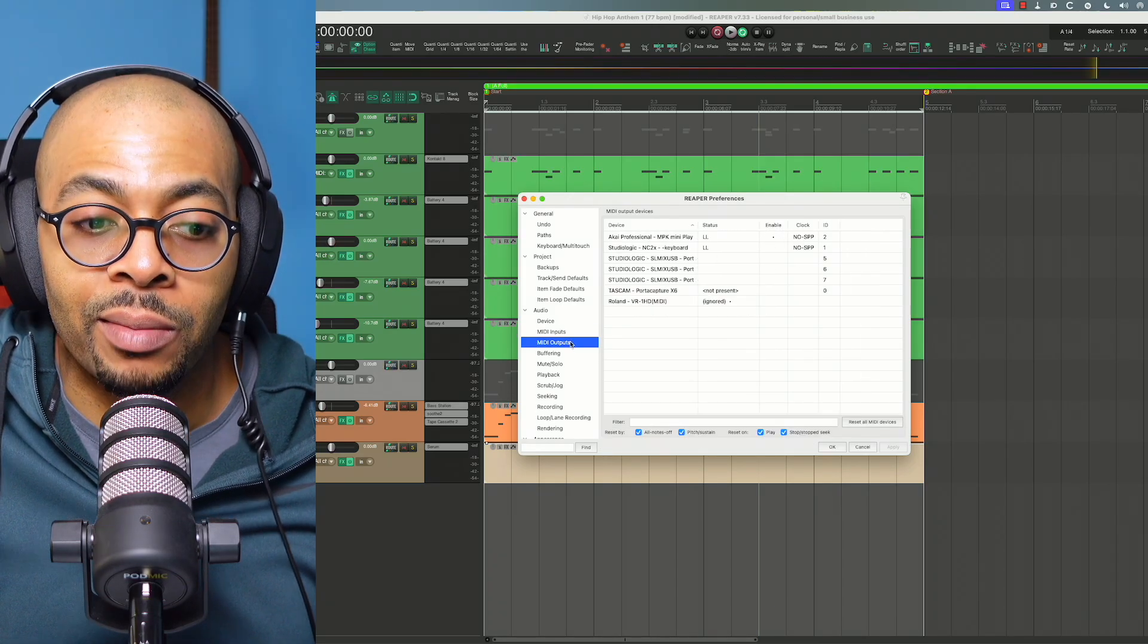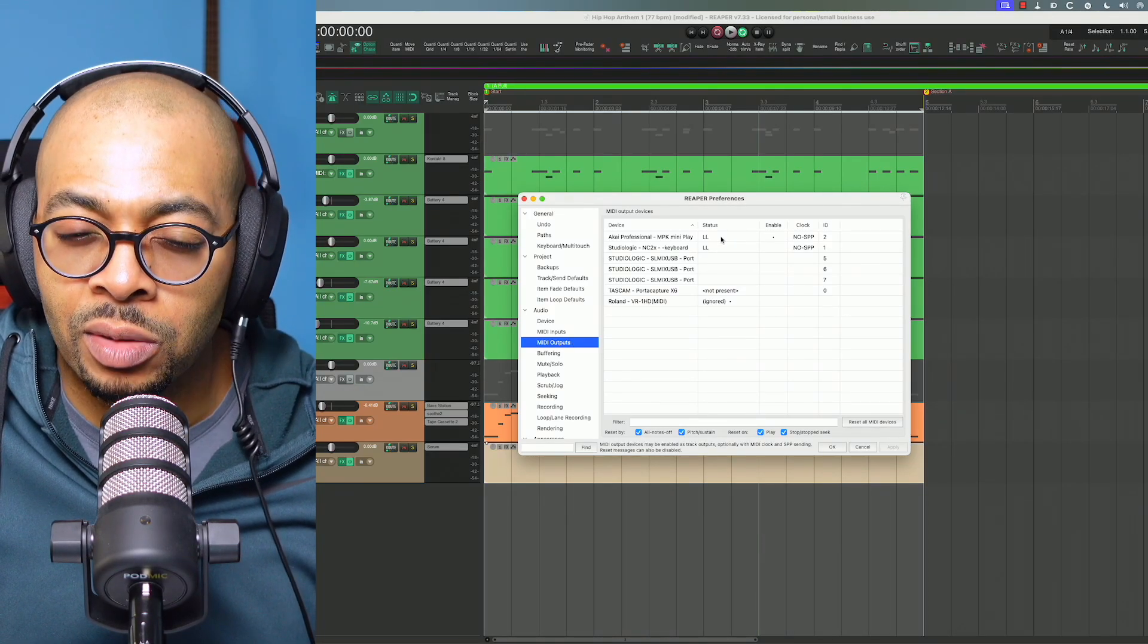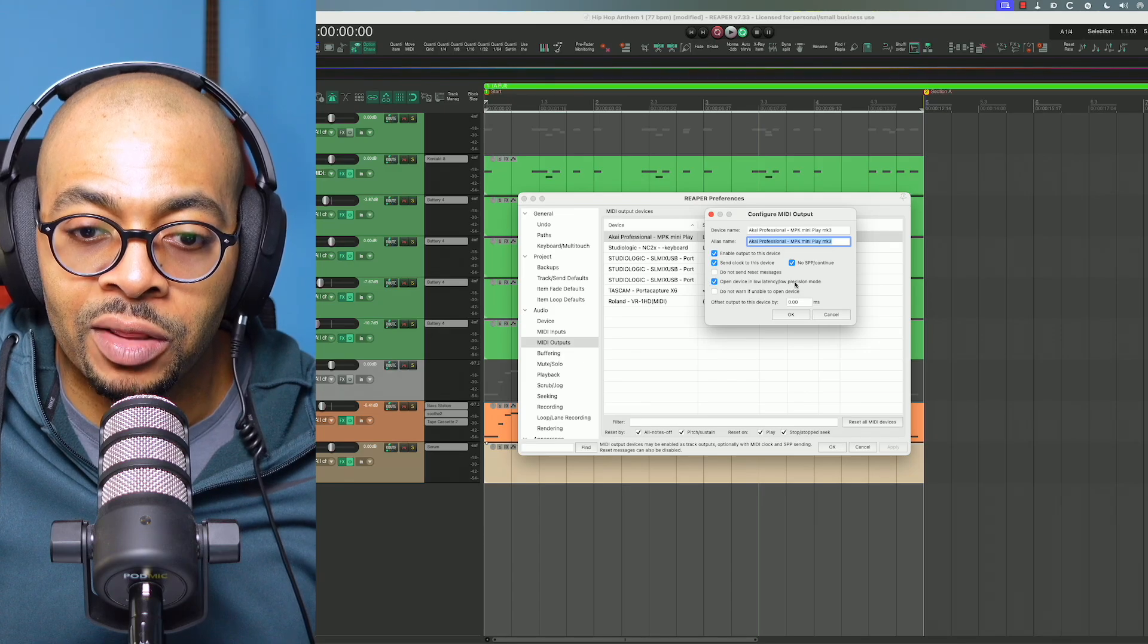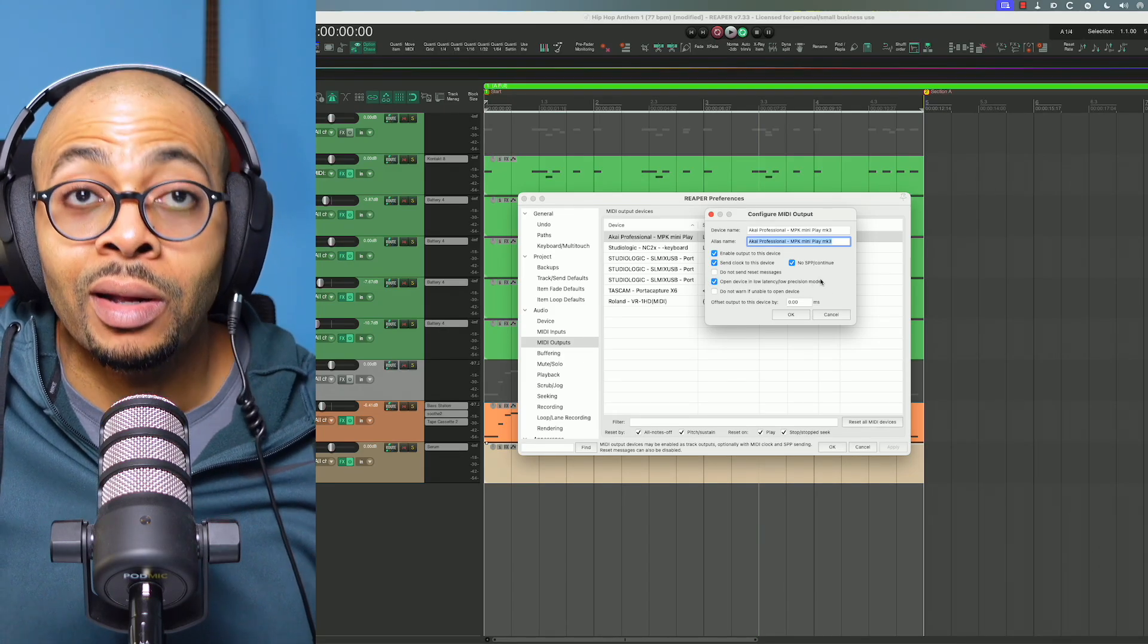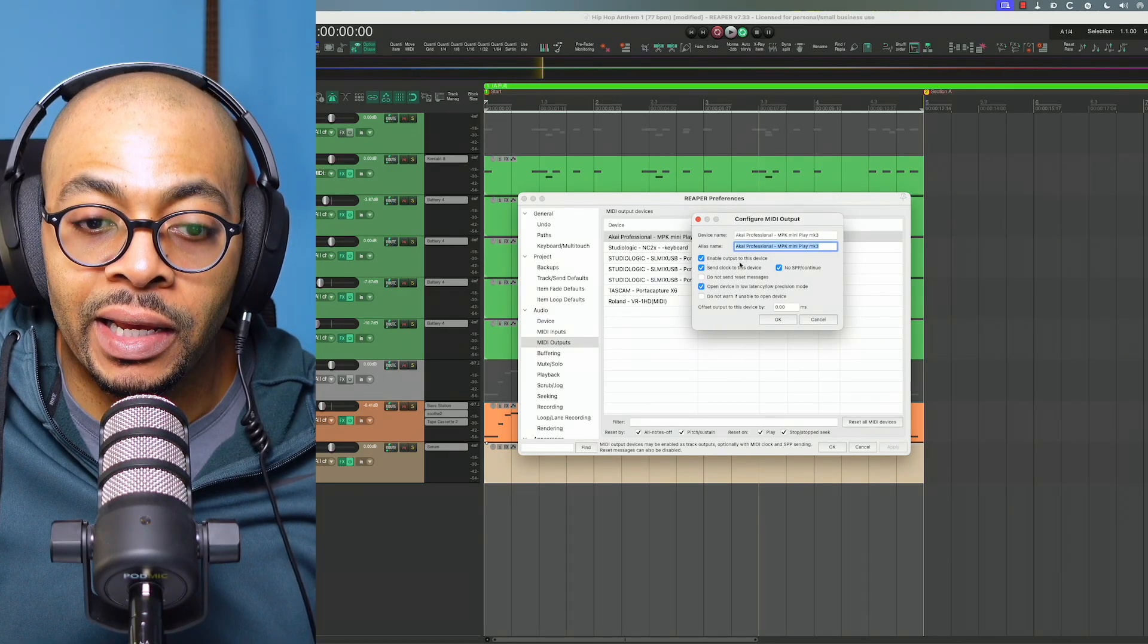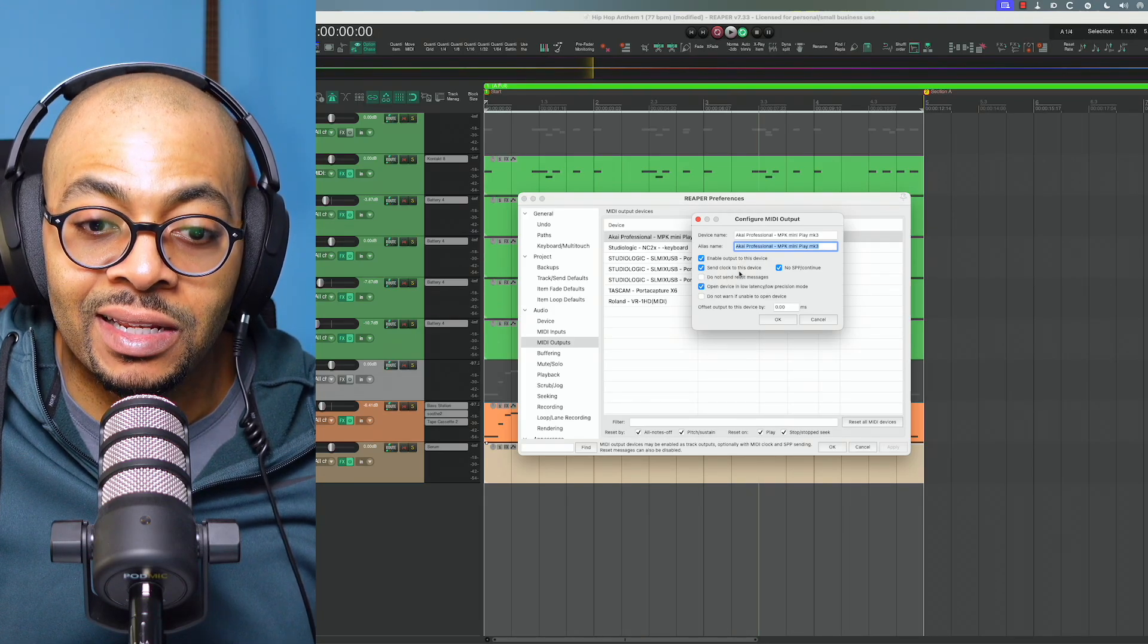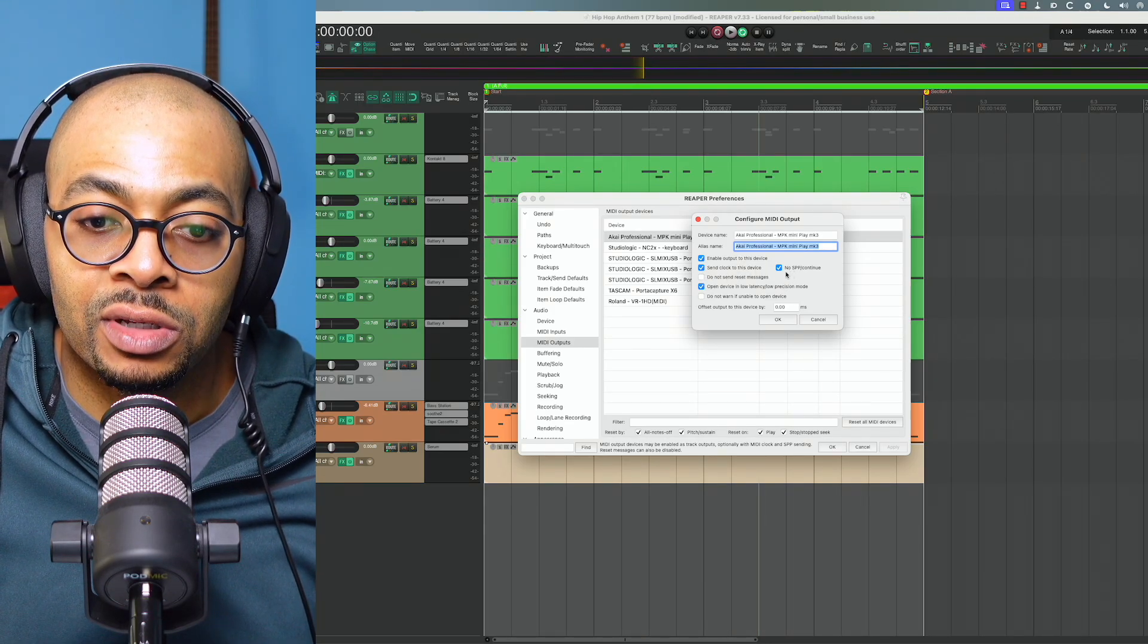When I go to the MIDI output, it's super important. Even though I haven't really seen a big difference, I still turn it on. I like to put mine in this low latency precision mode. I just feel like it'll work better.